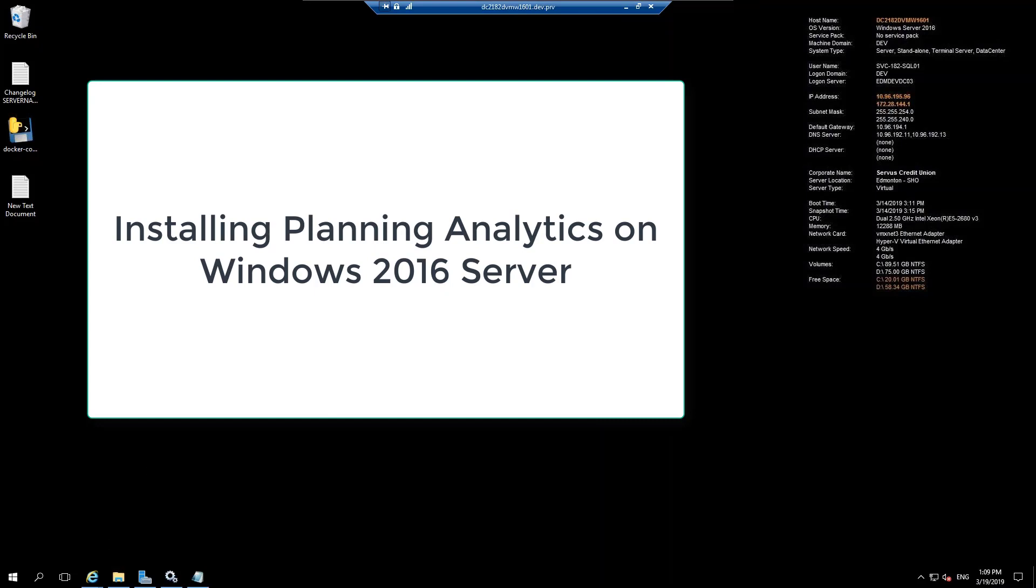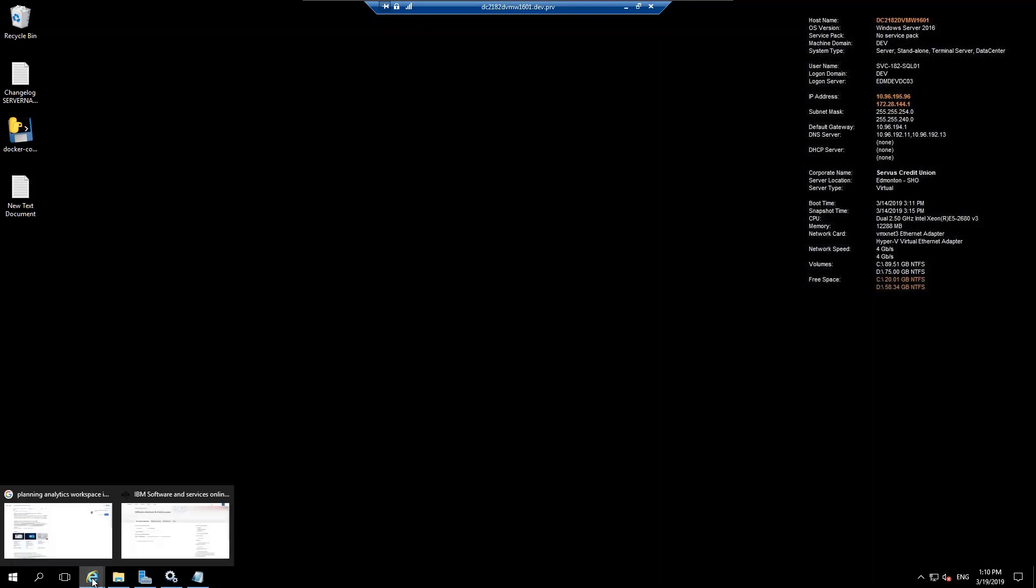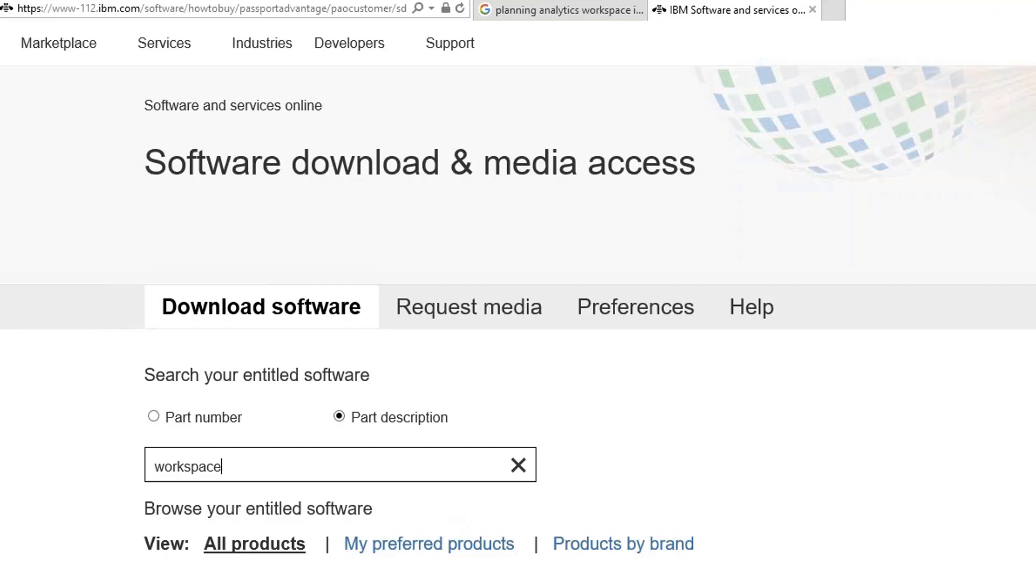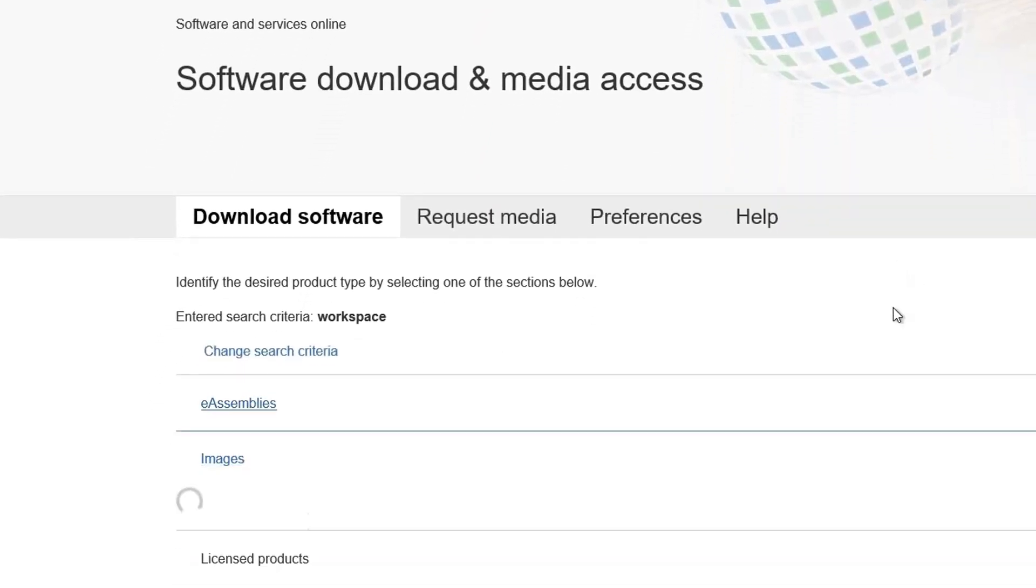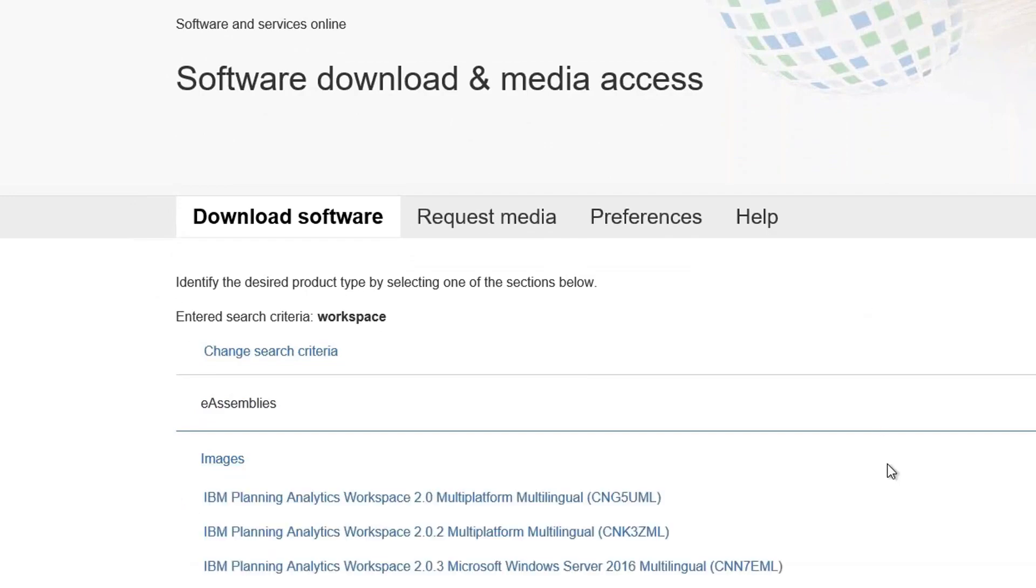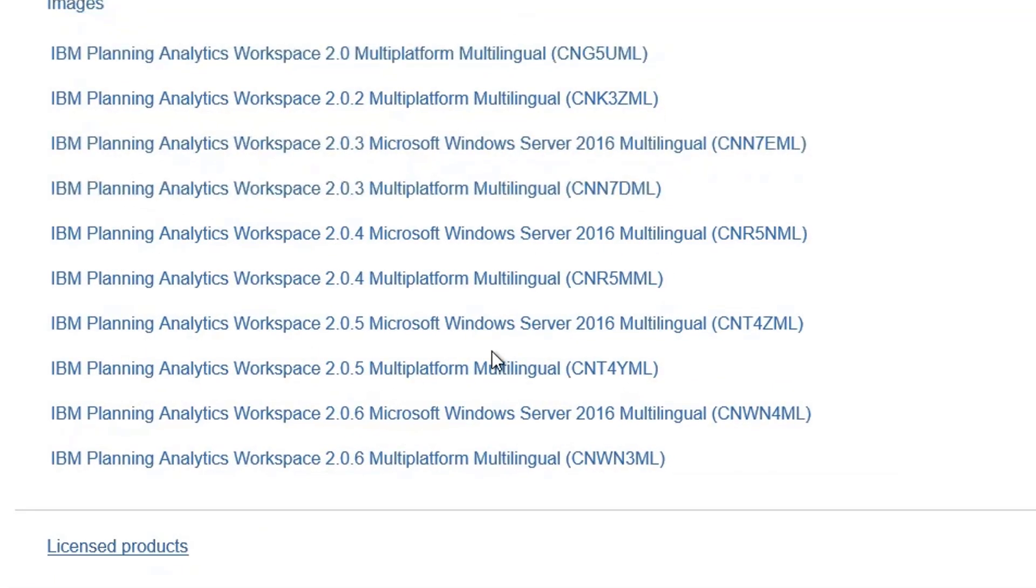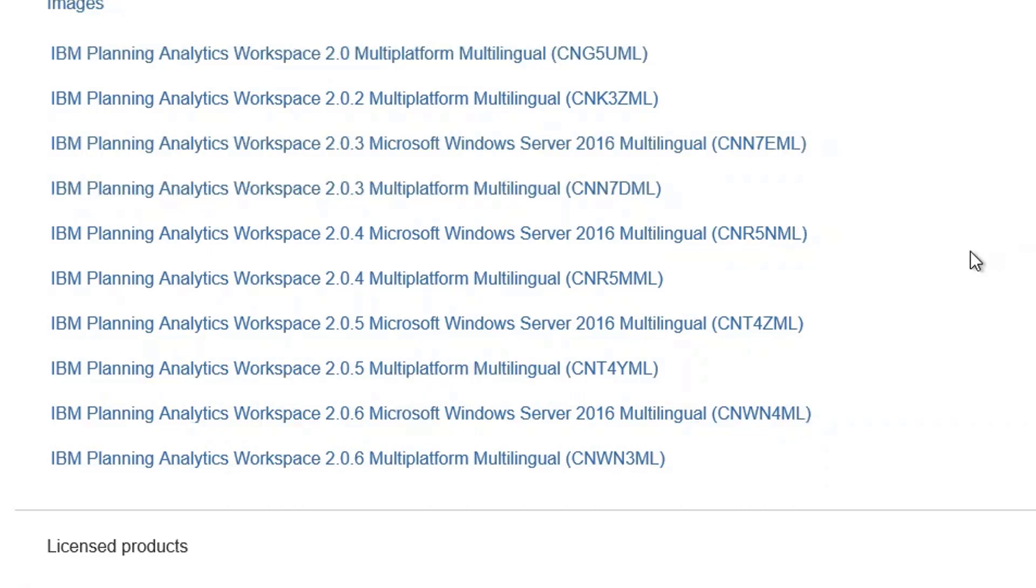For this we need to first install the Workspace set of files, which can be done from either FIX Central or, if you have the login credentials with IBM, you can also log into your Passport Advantage site and download the Workspace from there. I'm already logged into the Passport Advantage and I'm going to search for the Workspace.